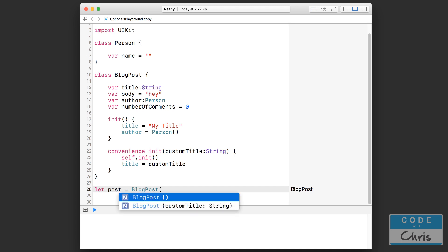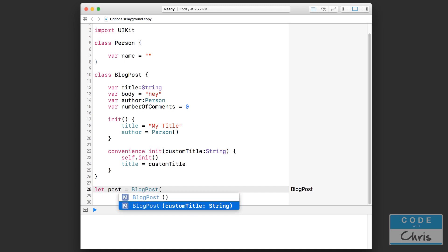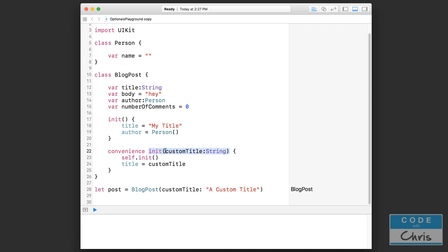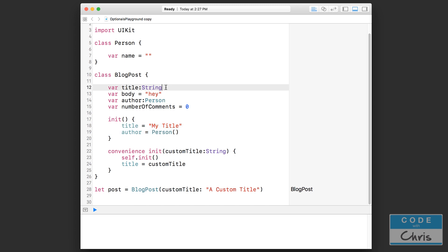So now inside here let's set title equals custom title. So now when I declare a new blog post object and let's say I use my convenience initializer like this and I pass in a custom title like this, it's calling this convenience initializer. But this convenience initializer is also calling the designated one, which makes sure that at the end of the day the uninitialized properties will be initialized, and then after calling that designated initializer then we set title to custom title.